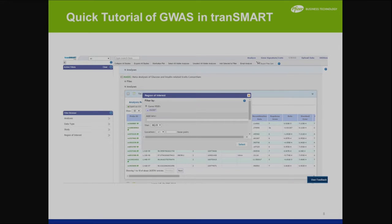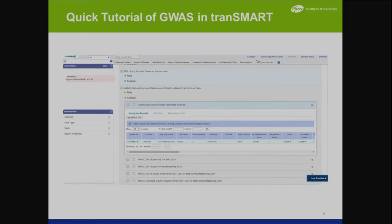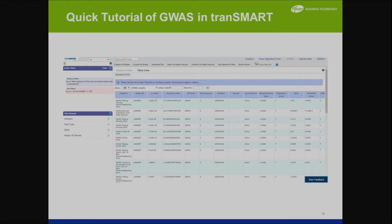On the left-hand side there is a filter. You can filter by analysis, data type, study, or region of interest. Here I have a specific SNP that I want to look up — I've clicked that SNP and you can notice the filter has now worked for that one study. I also went against all the studies and showed grid view, so you see that one SNP across all the studies in MAGIC. This is a really nice view instead of opening and closing every analysis, and you can export this as well.